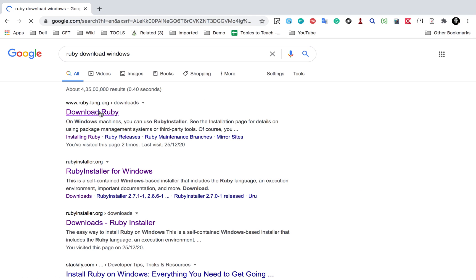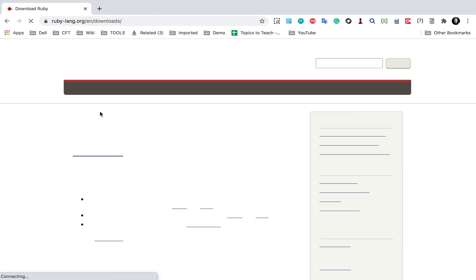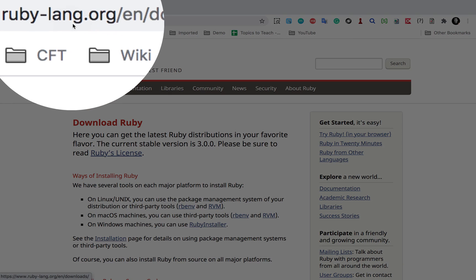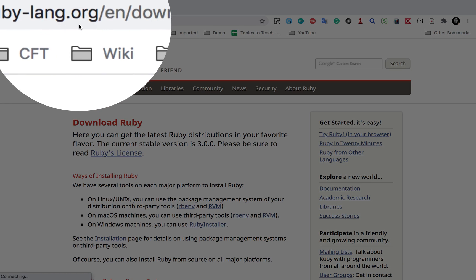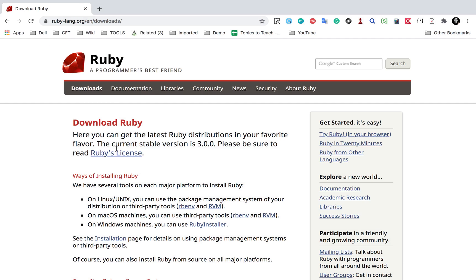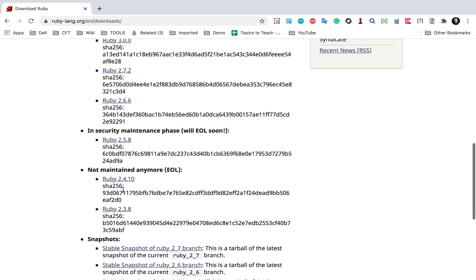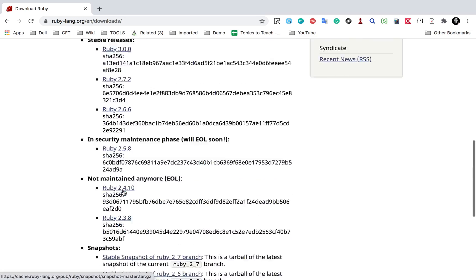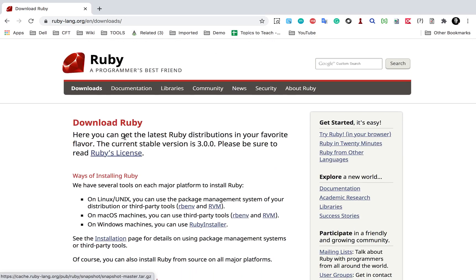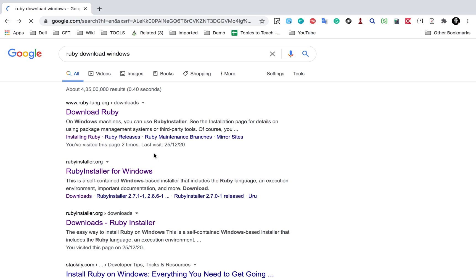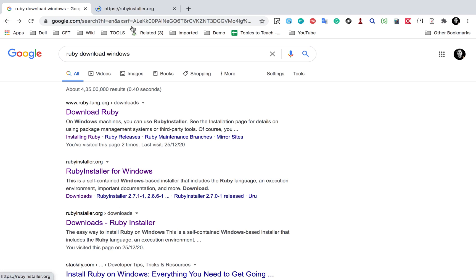you will go to this download Ruby link and this is rubylang.org and download. So you can go here and see all the documentation for downloading Ruby. And if I just go to the Ruby downloads page and if I go to here Ruby installer or Ruby installer for Windows,